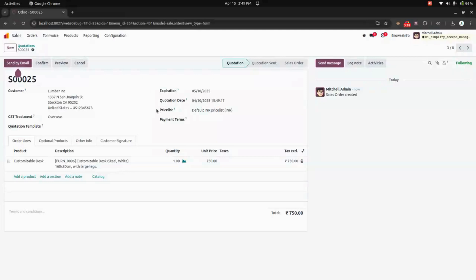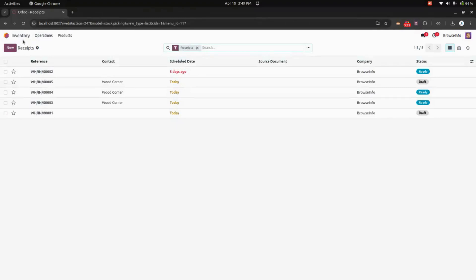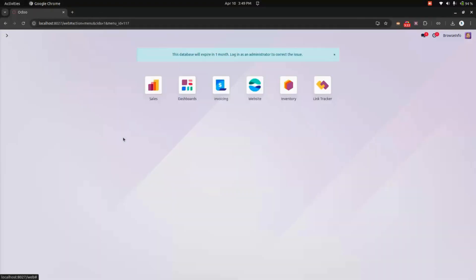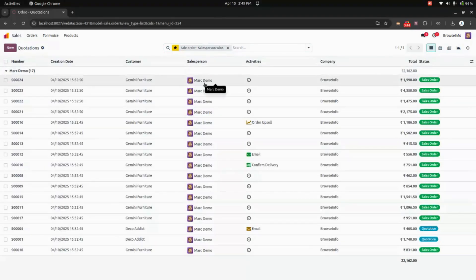Now let's log in as a mark demo user. Now we are in the mark demo user where you can't see the discuss module. We have also hidden the overview of inventory. And while getting into sales, it will be listed based on the salesperson — this is the filter which we have added.